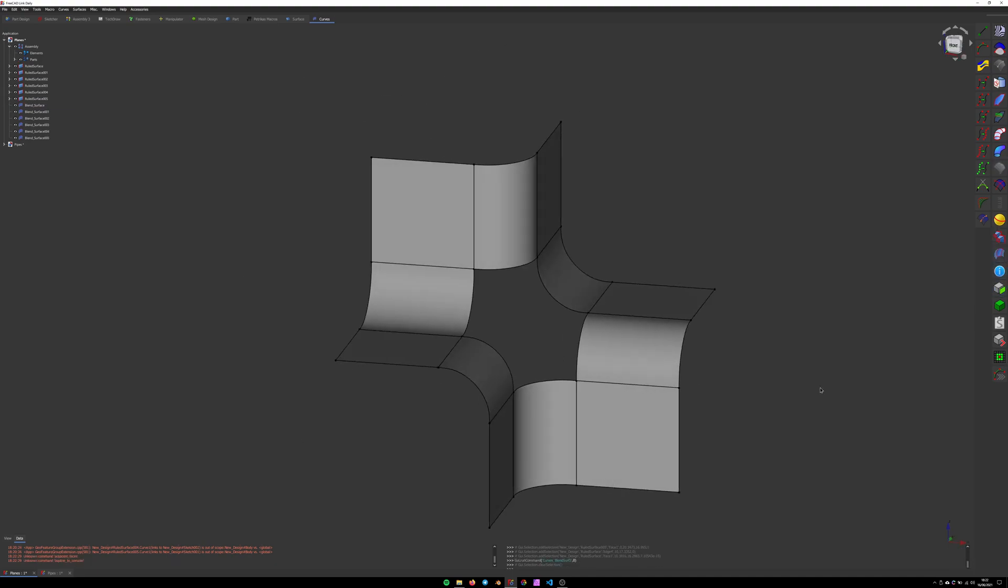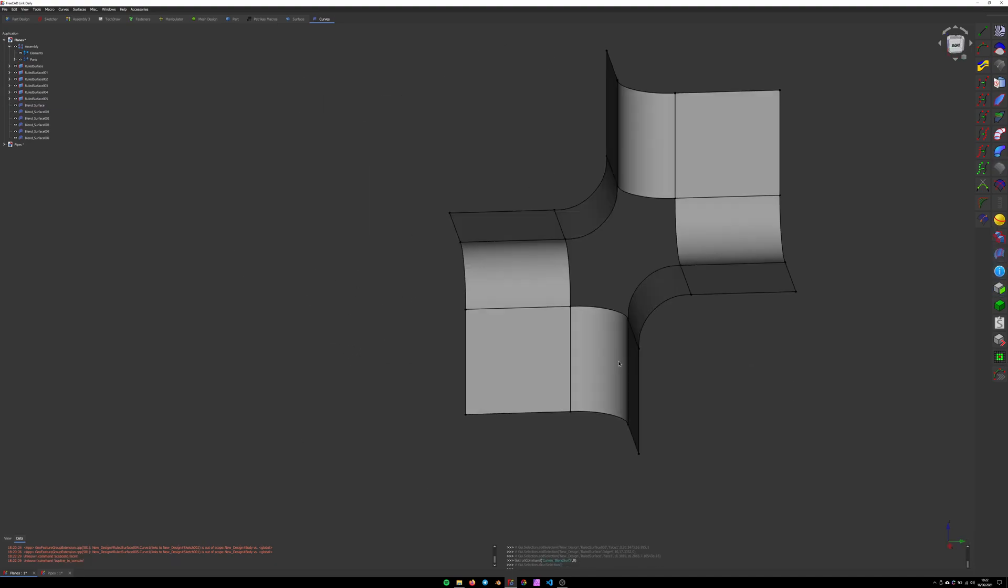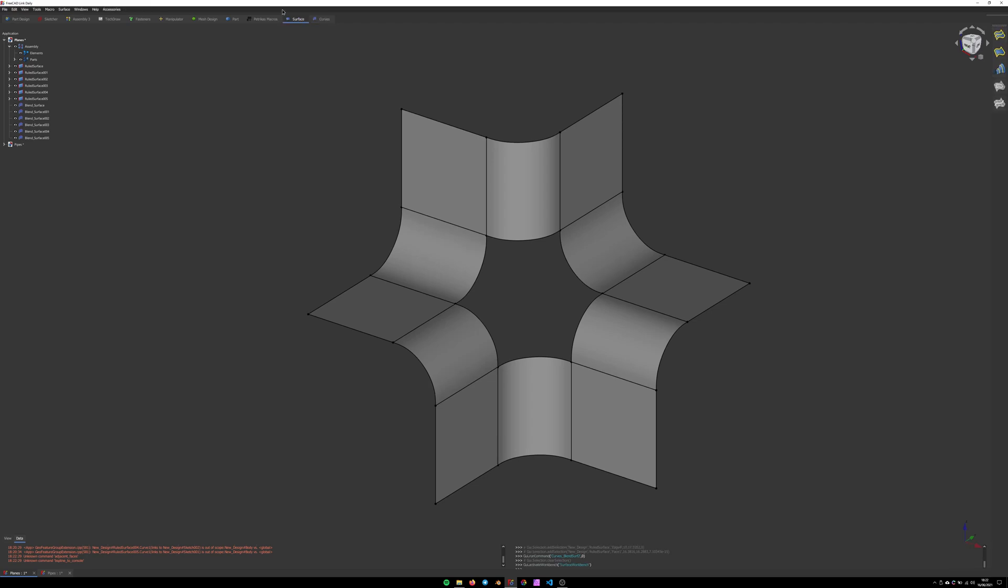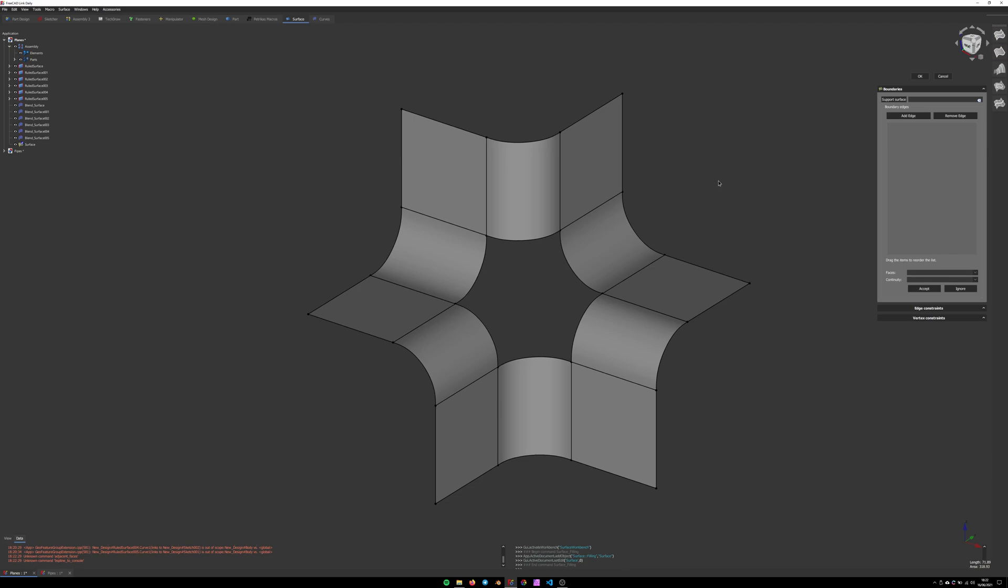Now we have this smooth surface. All we have to do is fill in this gap. For that we're going to use the surface workbench. First edge, click the filling tool and start selecting edges.